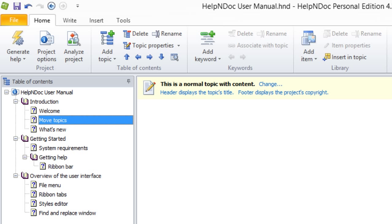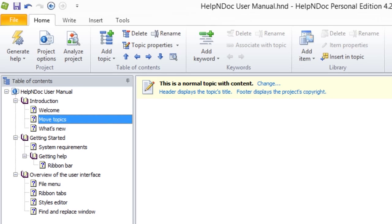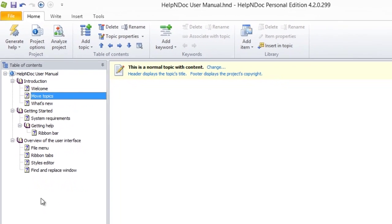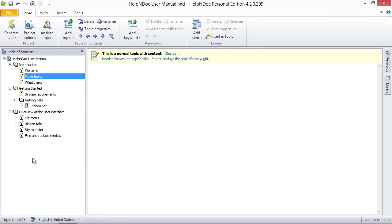When you release your mouse, the topic is dropped where you placed it. The topic is now in its new location in your table of contents. In another video, we will show you how fast it is to delete obsolete topics.